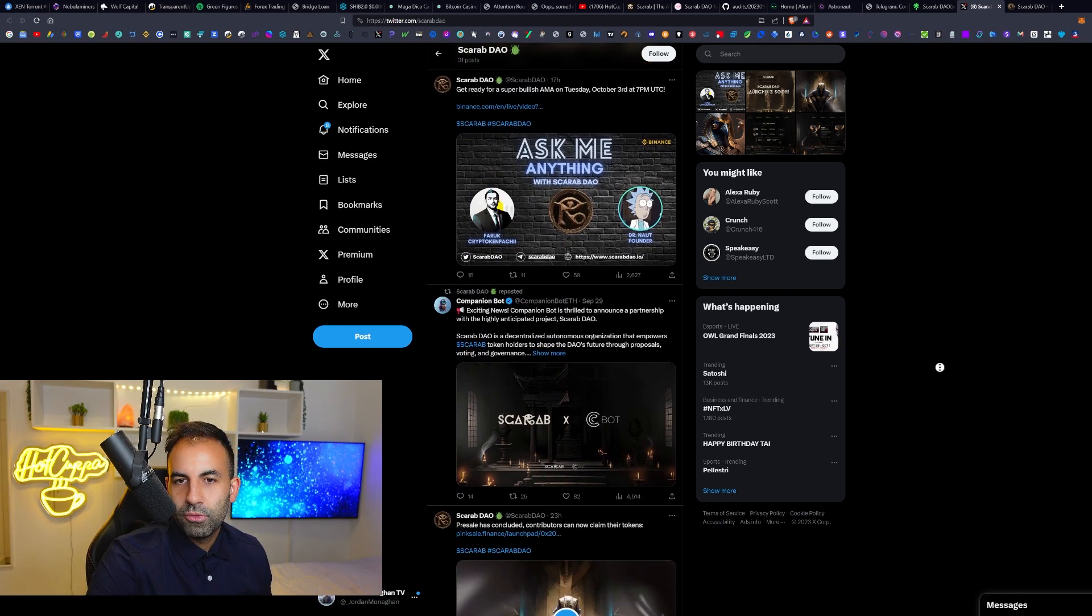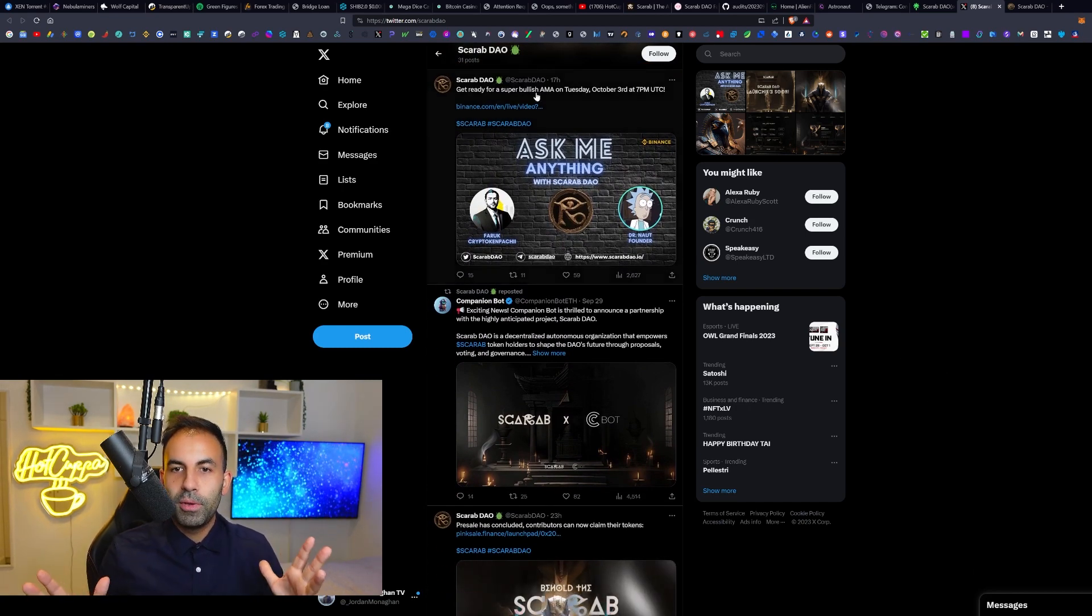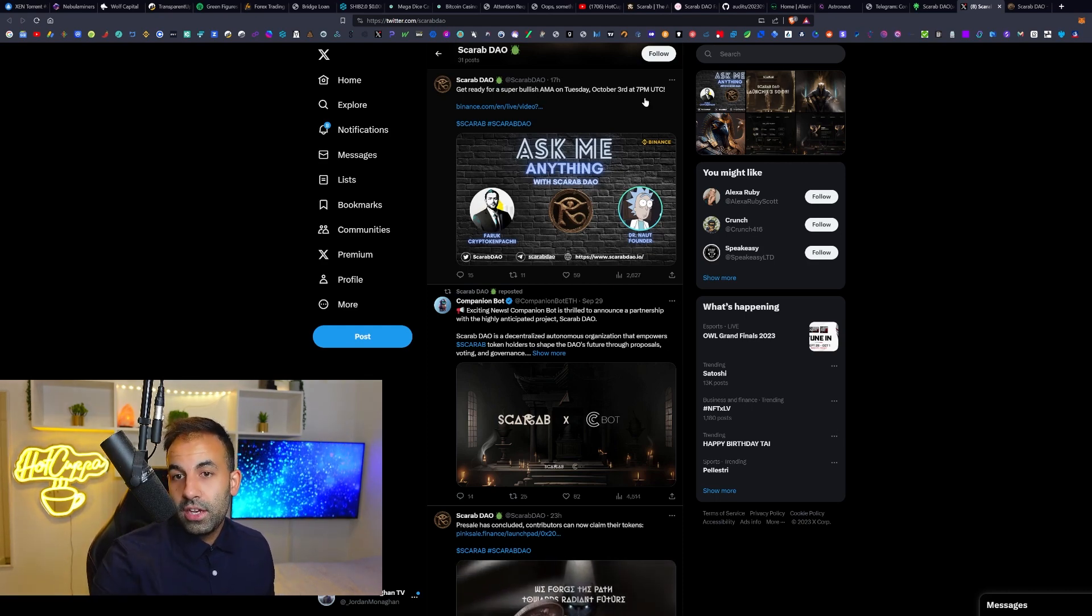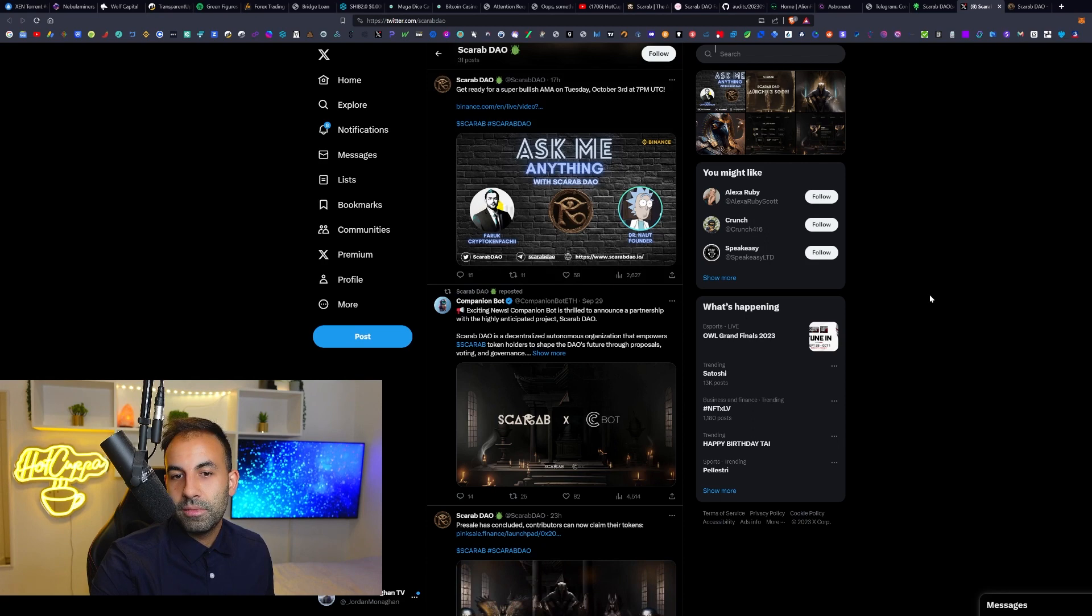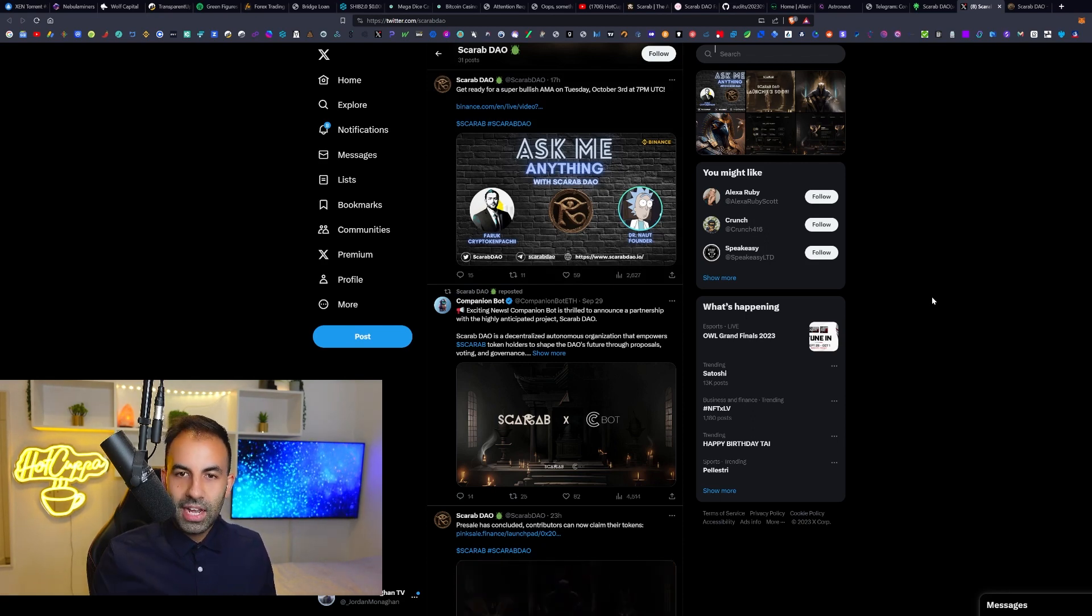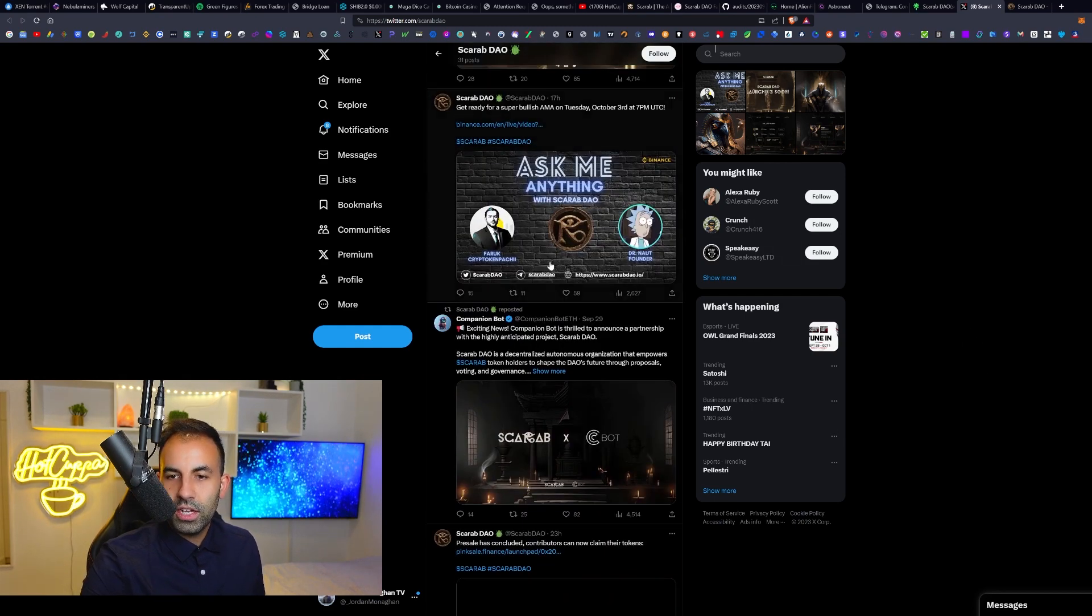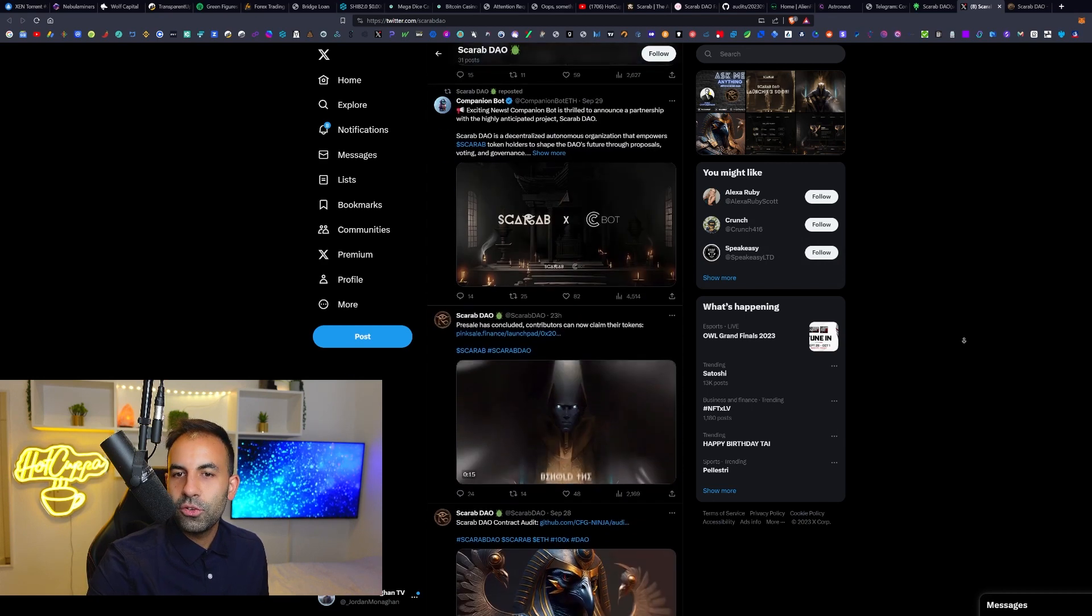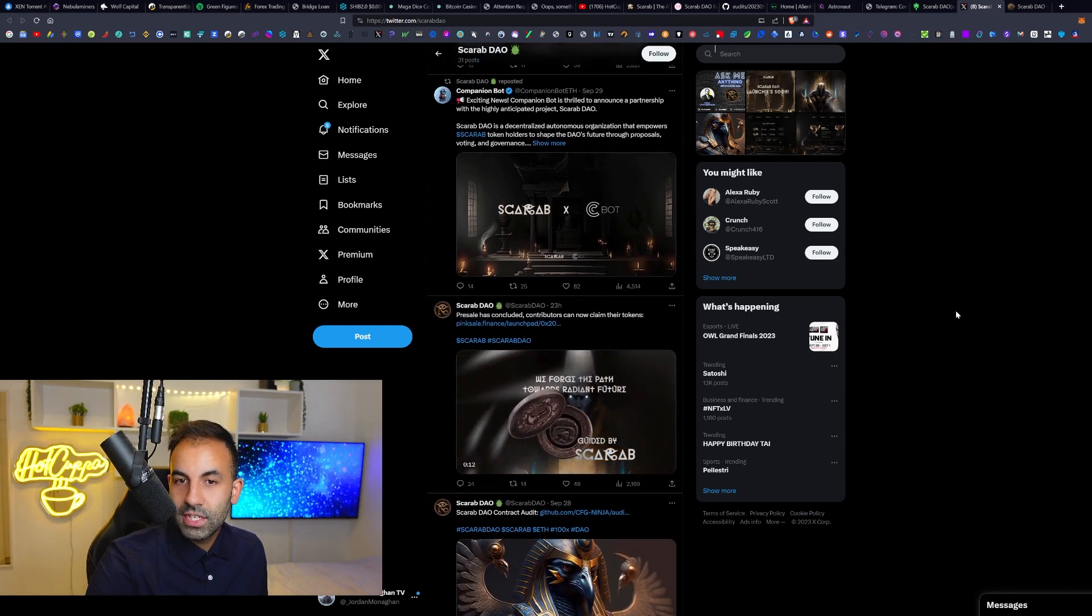Follow them on Twitter and you will be able to keep up to date with all of their news and announcements. For example, they do have a super bullish AMA immediately after on Tuesday, October the 3rd at 7 PM here, and you can click this link to see them live and to connect and become part of their live AMA with Farak and Dr. Naught, founder.